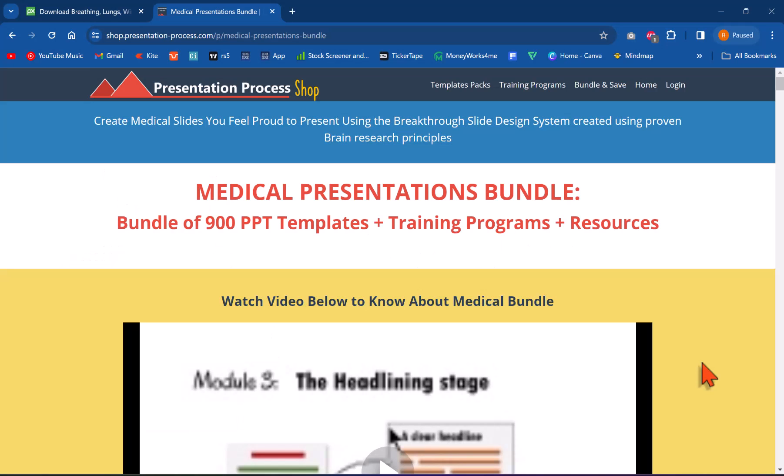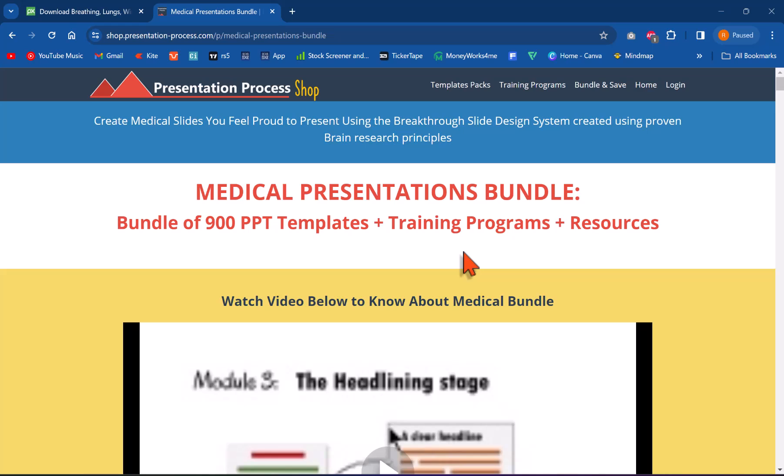In case you are involved in creating medical presentations, then we have a useful resource called medical presentations bundle, which has more than 900 premium professionally animated PowerPoint templates with the training program on how to create meaningful slides for your medical presentations and a lot of other resources that are quite handy for medical presentations.